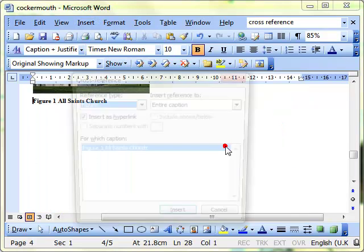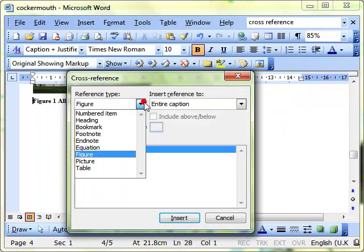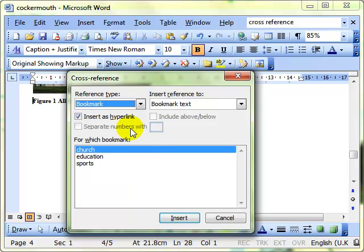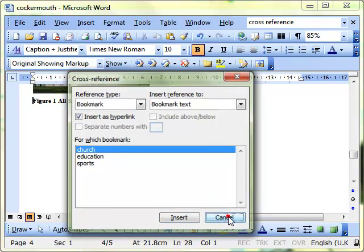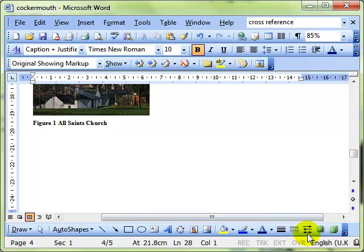So you can see the cross reference allows you to jump electronically straight to a different place in the document. So that's Insert Reference, Cross Reference, referencing to lots of different types of objects, bookmarks and figures. And it just allows you to navigate an electronic document a little bit more easily.